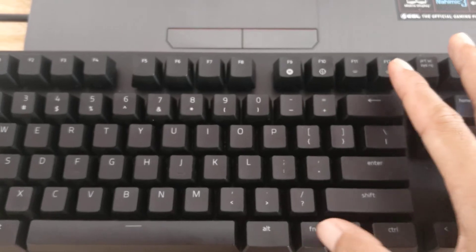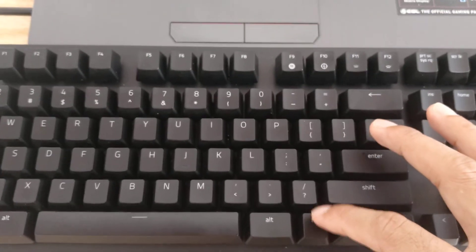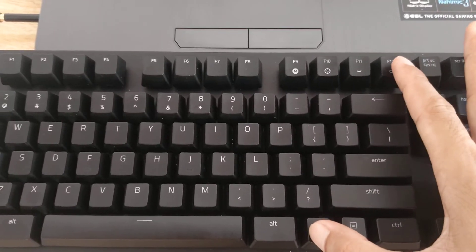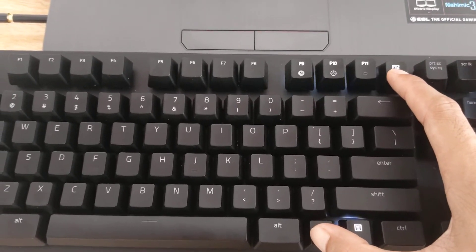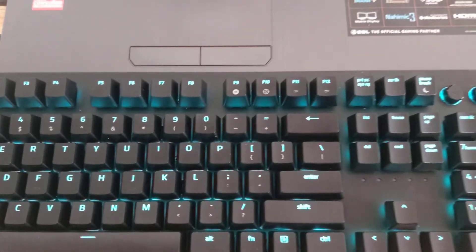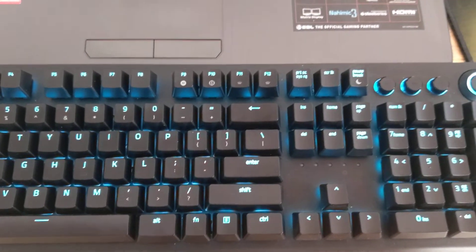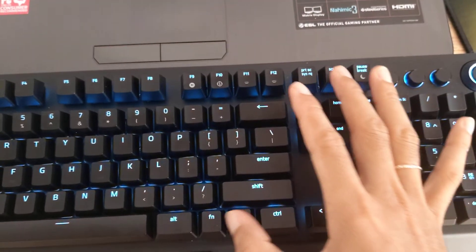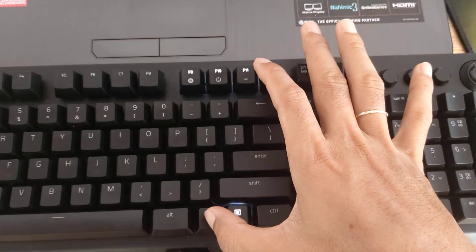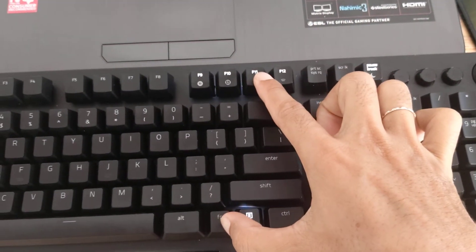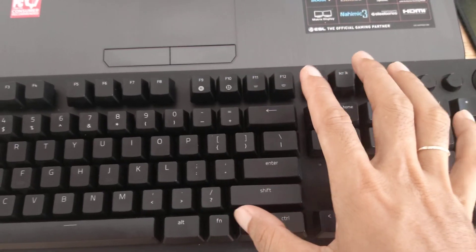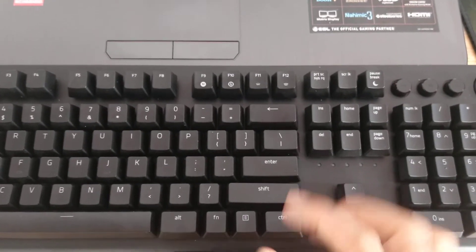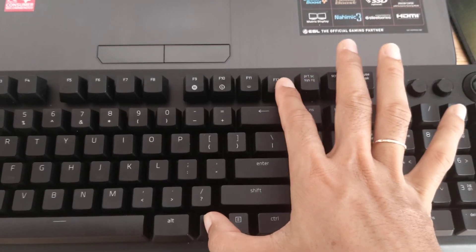And turn on your backlit again, just press Fn and F12. Turn off again, Fn and F11. Yes. And then turn on Fn and F12, turn off. Okay.